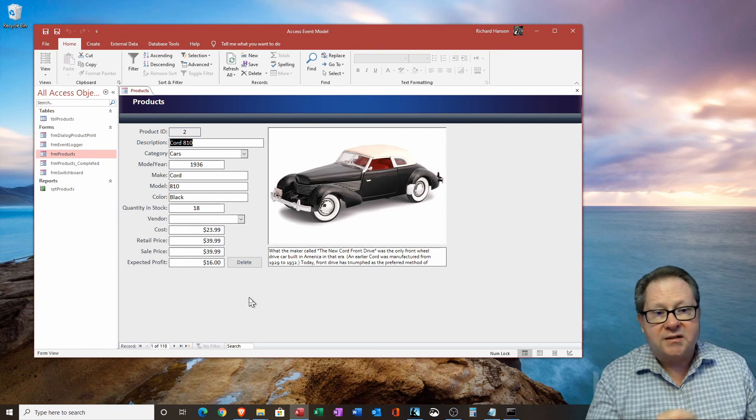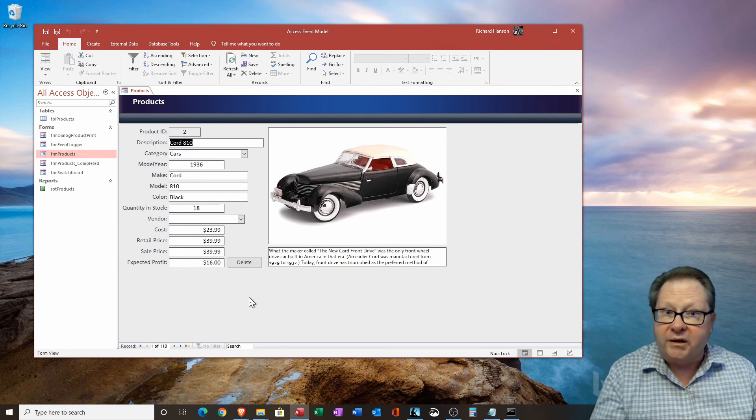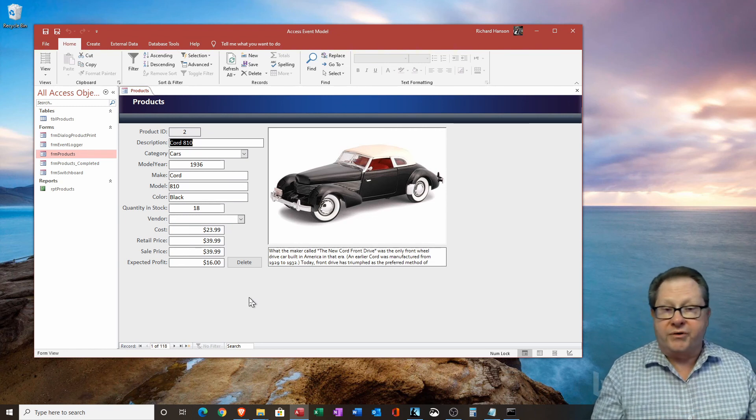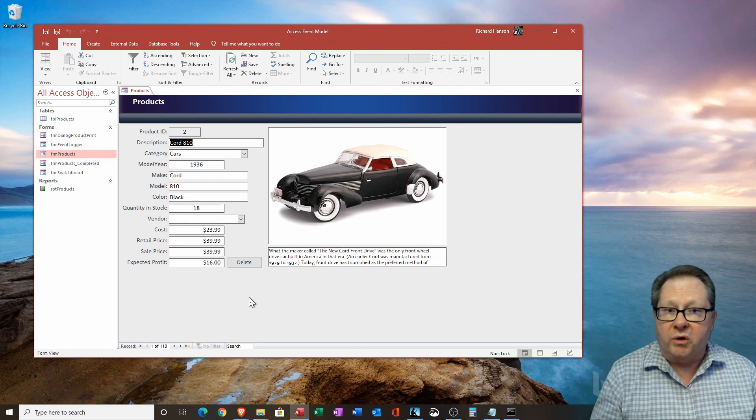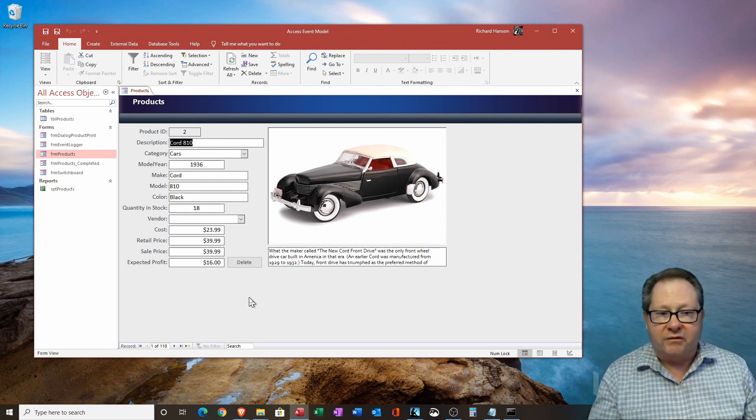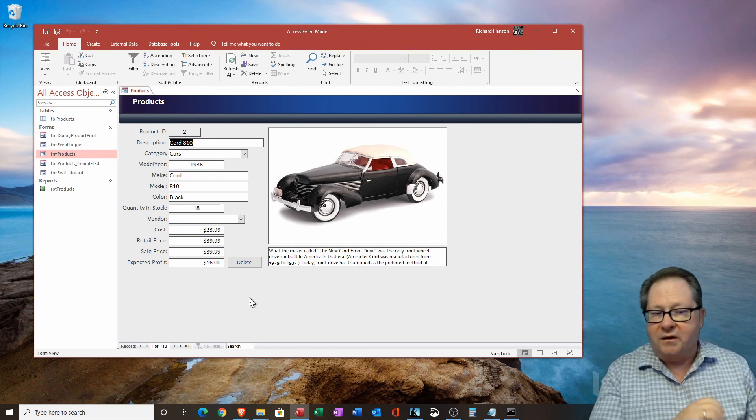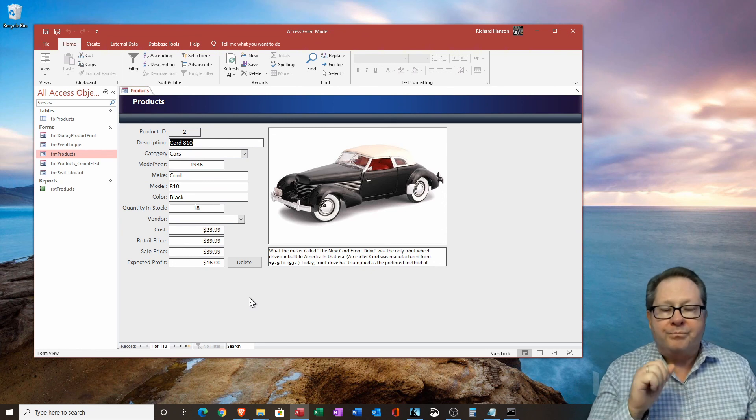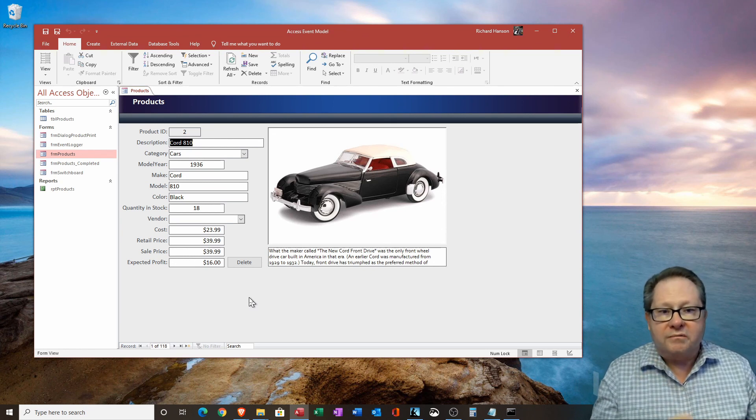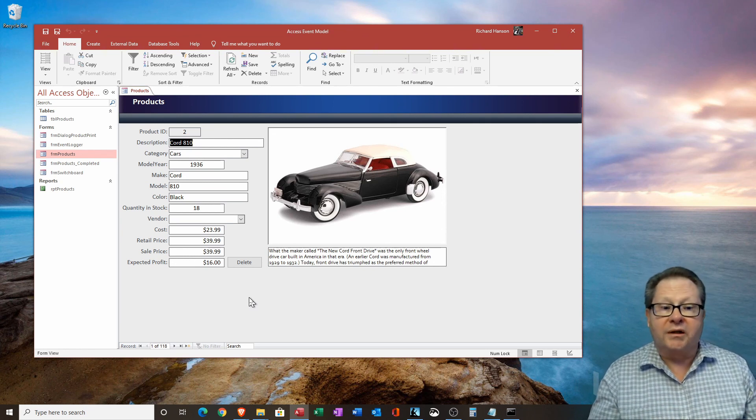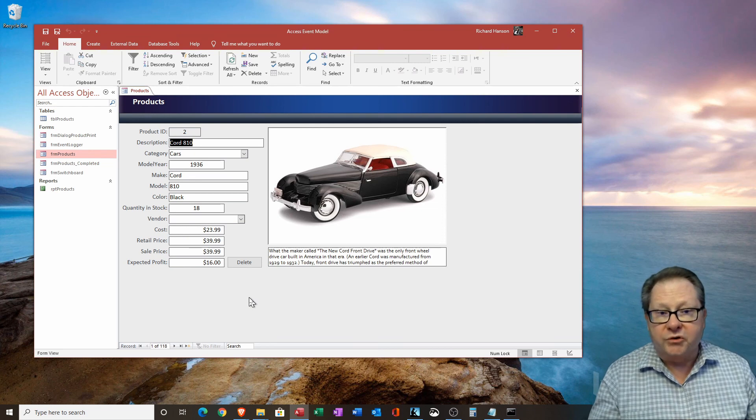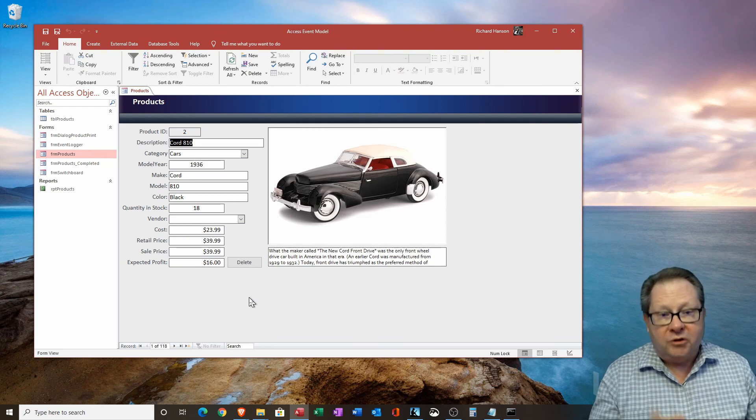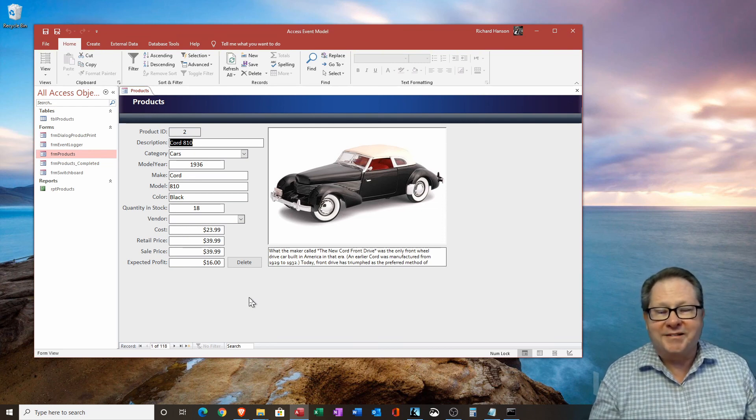So that's the event handling model in Microsoft Access. I gave you only one example today, but I'm sure you can take it from there and do a lot more with what coding is available and what VB can do for you. Hope to see you next time soon. Thanks.